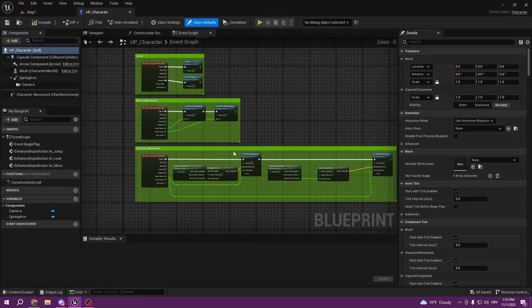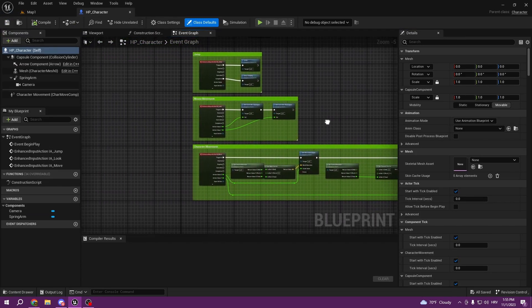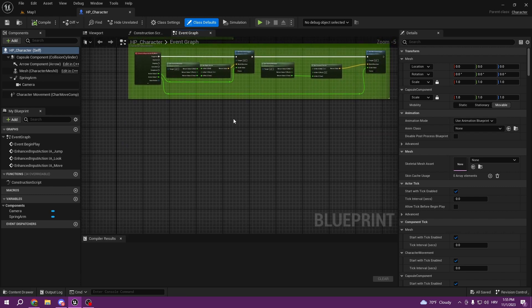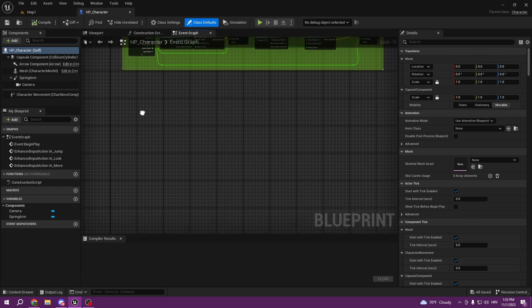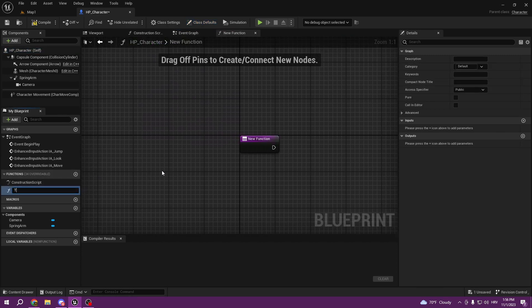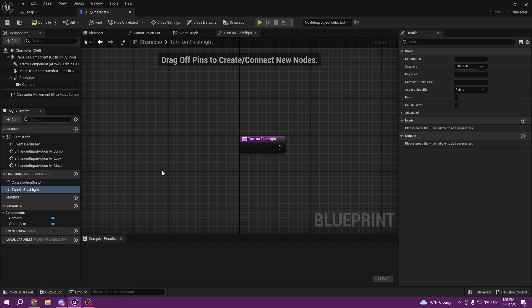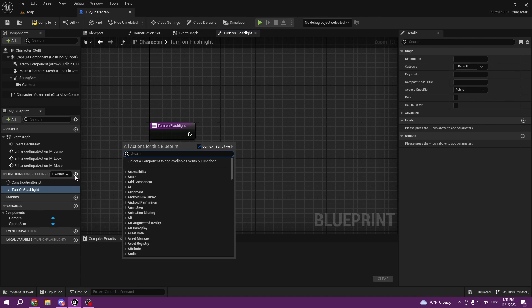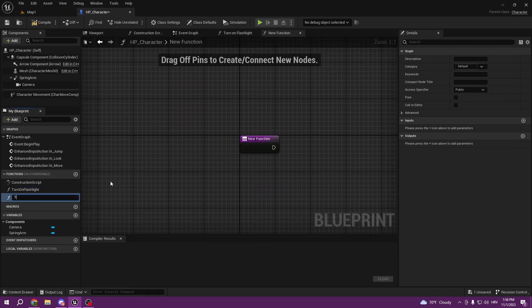Let's dive right into it by going into our HP character. From here, the first thing I want to do is create a function for turning on our flashlight. We're gonna create a function called Turn On Flashlight and also a function Turn Off Flashlight. I'll explain everything as we go.